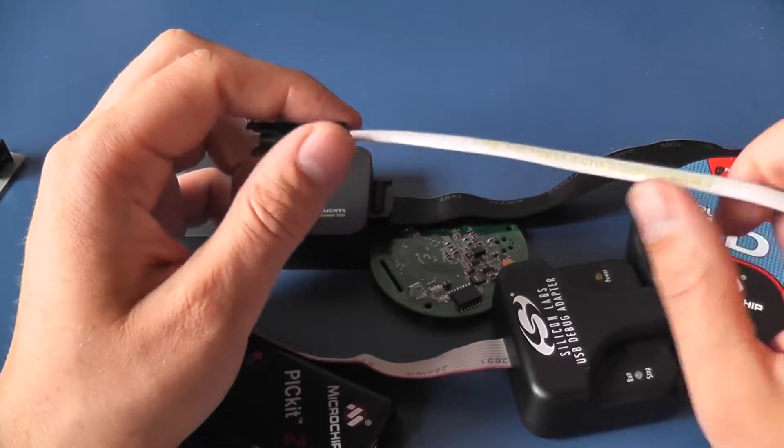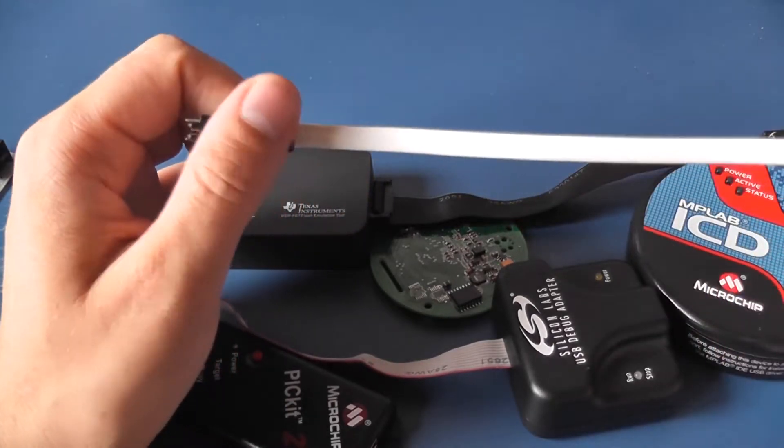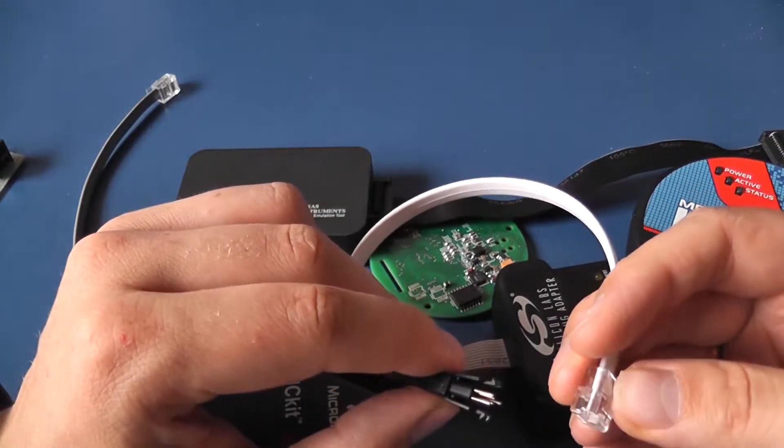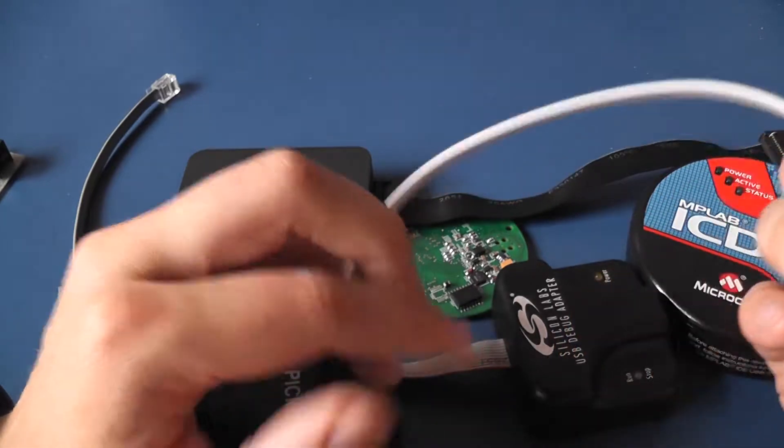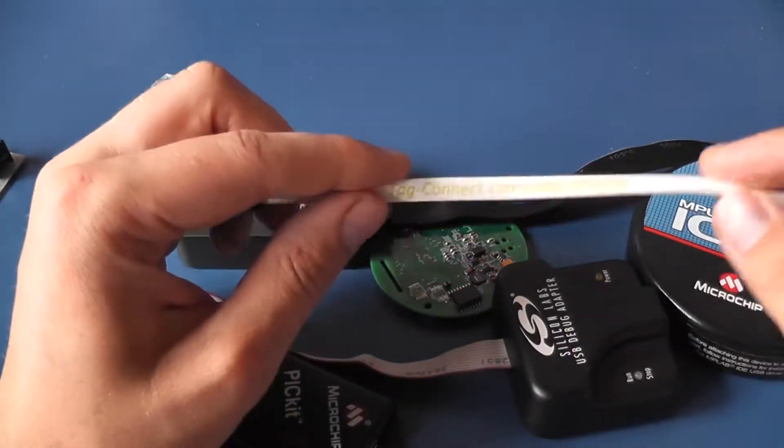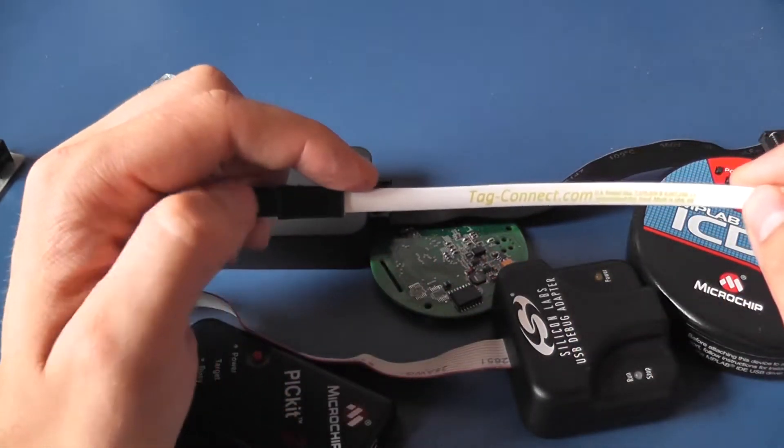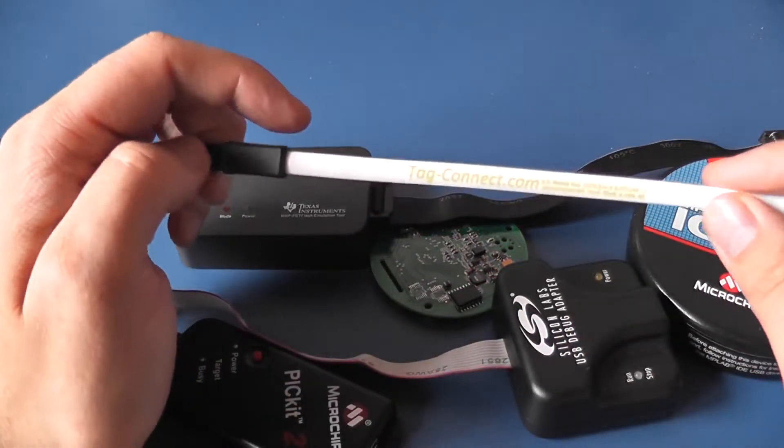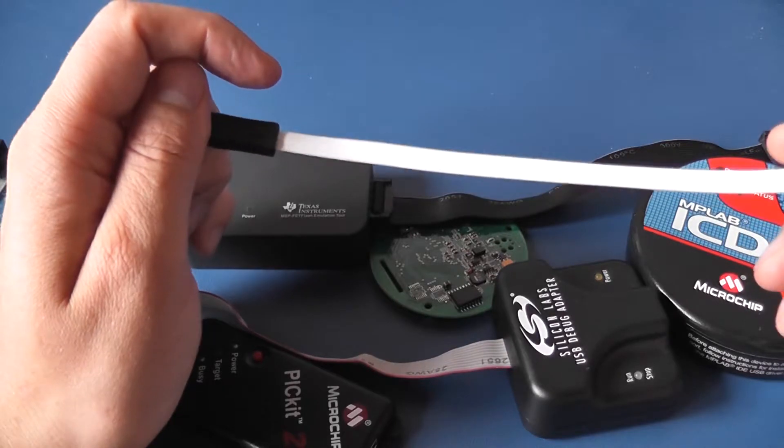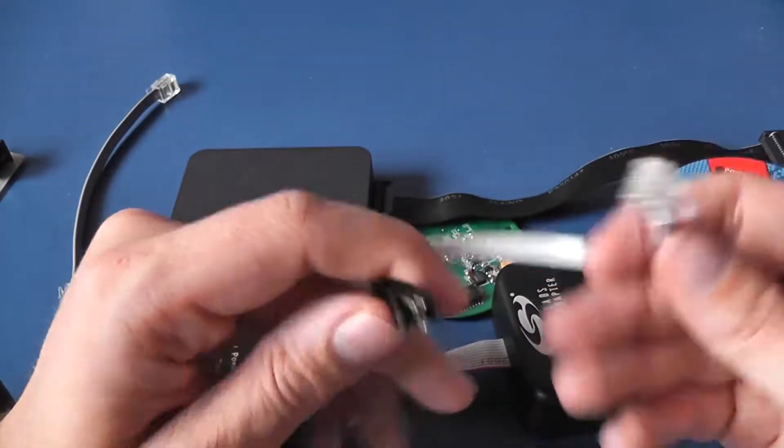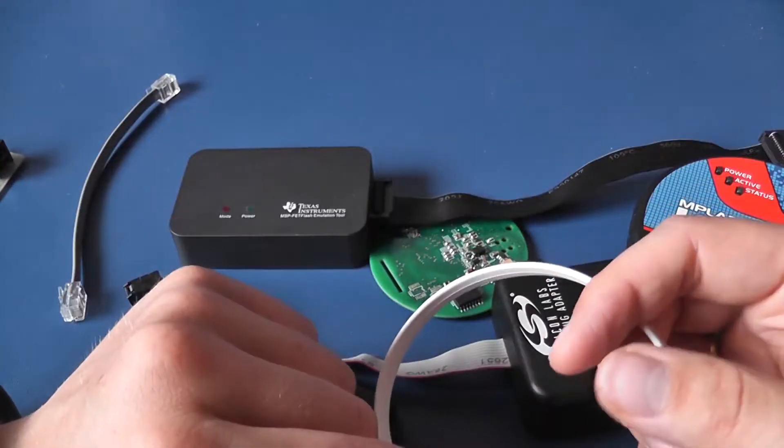One thing that shocked me about these cables is their price. This cable set me back 45 euros. That is insane for just a tiny cable.